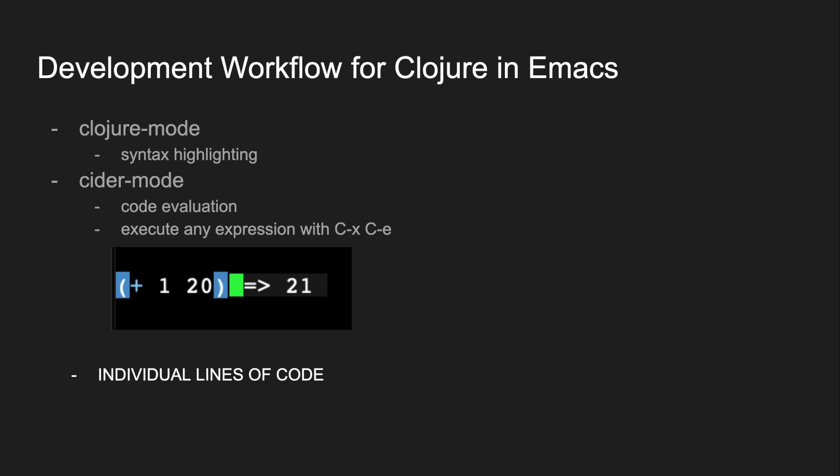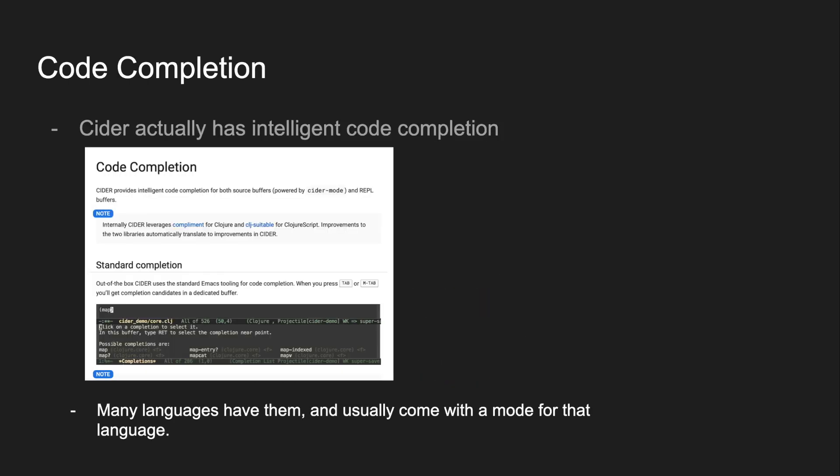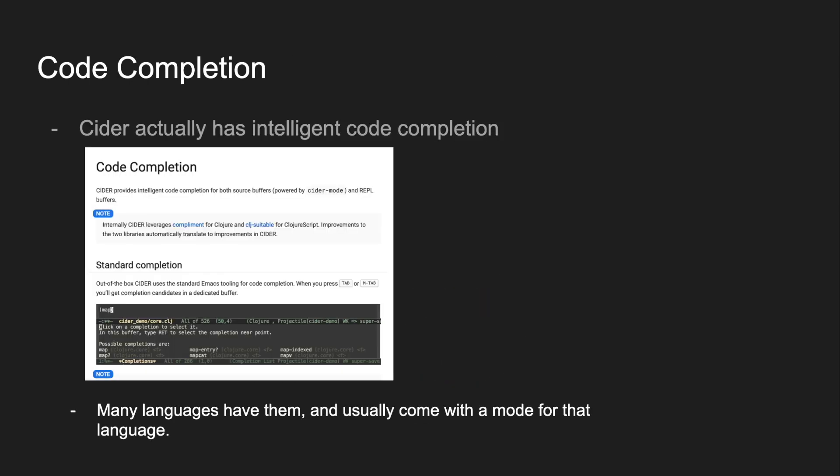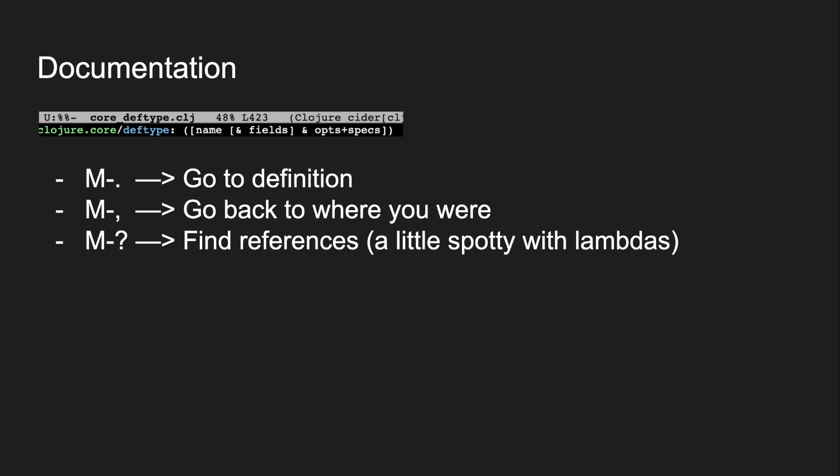Importantly, it lets you execute individual lines of code. This means that you can develop interactively, taking the best feature from a certain other program. CIDER also gives you intelligent code completion and gives you tools to find documentation, go to function definitions, and find the references of where a function is used. This is really impressive because it's language specific, meaning that rather than just operating on the text, it understands the language of Clojure and has these features built on navigating around the structure of the language itself.